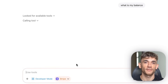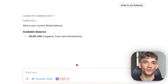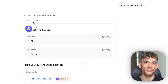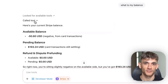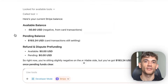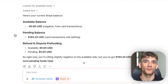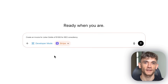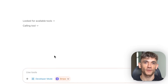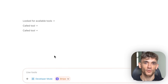Now here's where it gets interesting. I'm going to ask it to create a new invoice: 'Create an invoice for Julian Goldie for $1,000 for SEO consulting.' Look what happens — ChatGPT shows me a confirmation prompt first. It's asking me to confirm before it writes anything to the system. This confirmation step is critical; you never want an AI writing to your systems without permission. I click confirm and there it is — ChatGPT just created an invoice in Stripe through the MCP protocol.